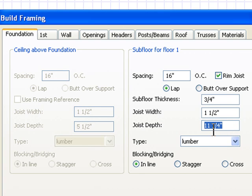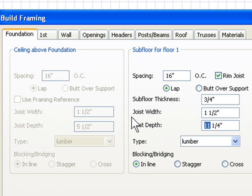You always want to set that first. So if you're going to use a two-by-ten floor system, come in and change this to nine and a quarter. If you're going to use a 16-inch floor truss for the majority of the plan, set it up for the majority of the plan.